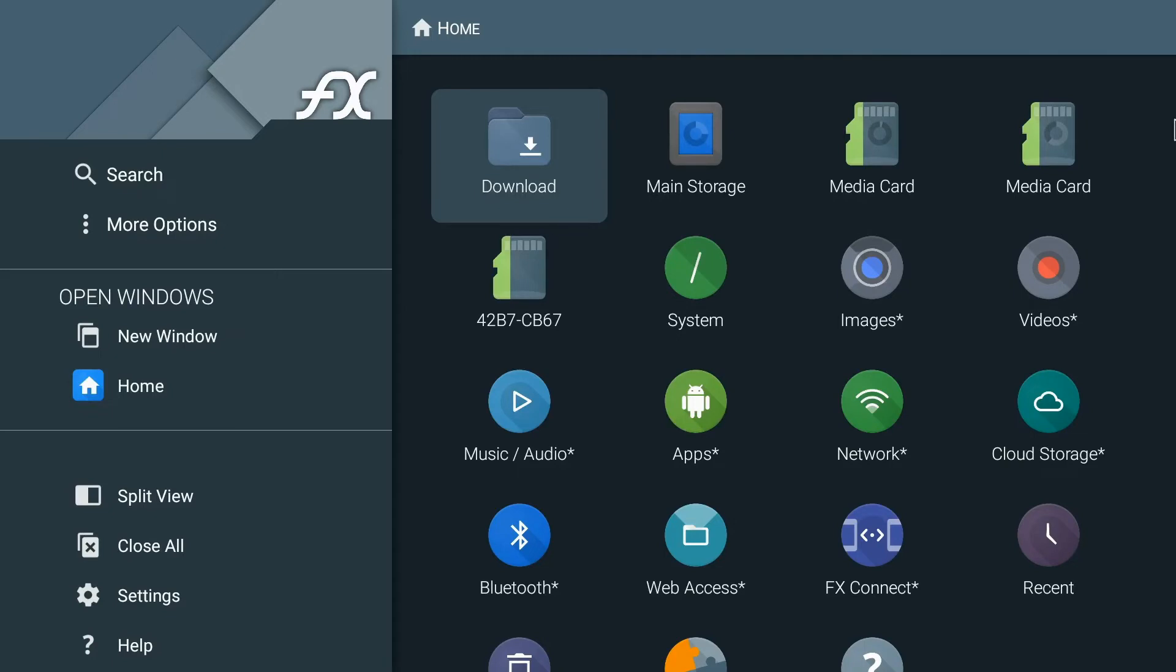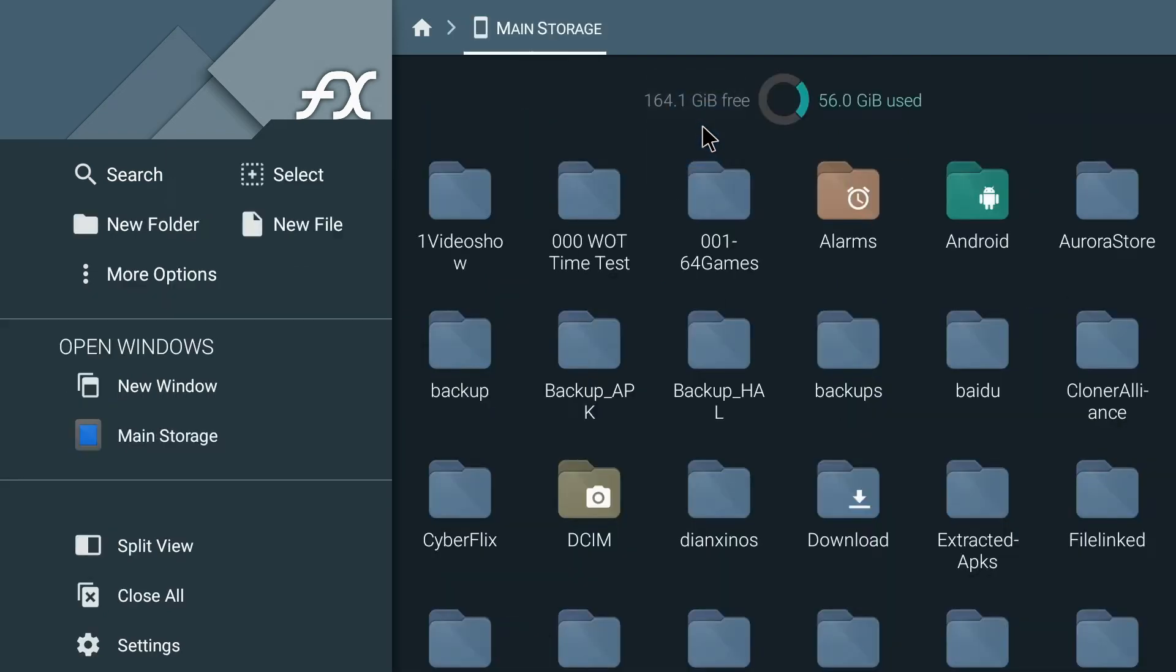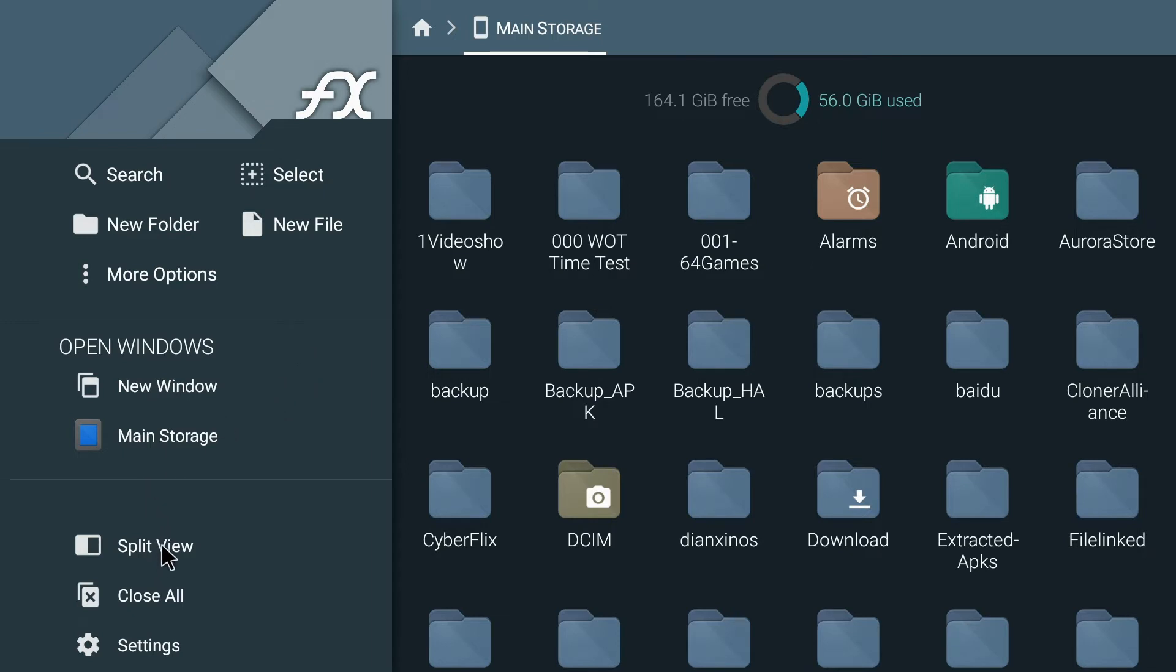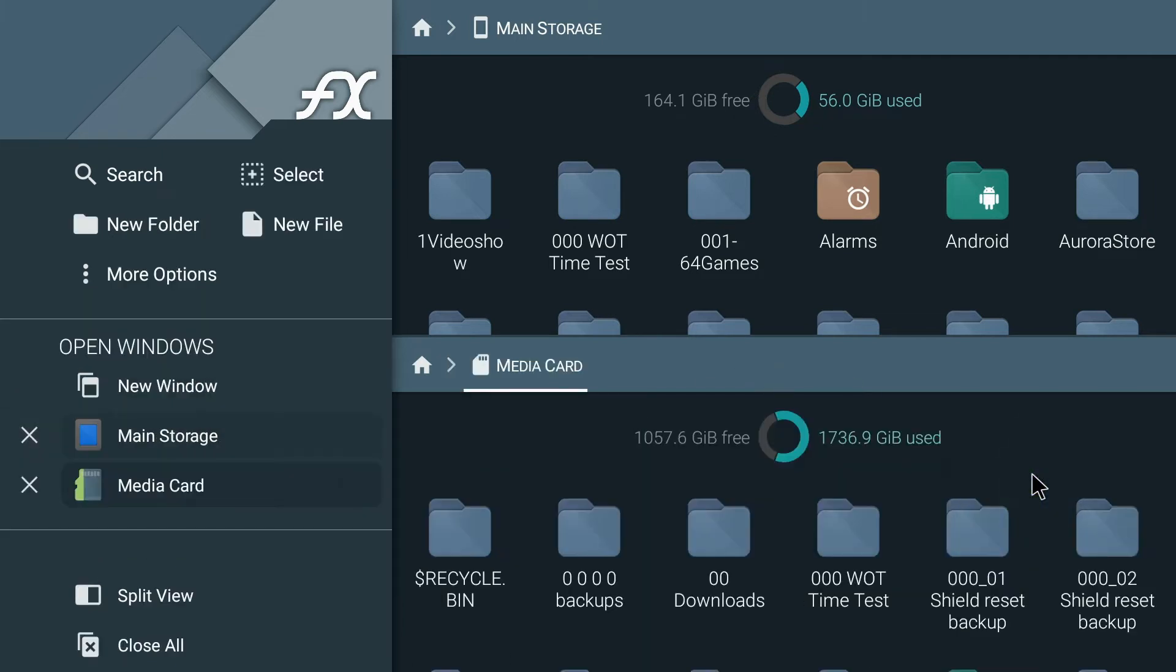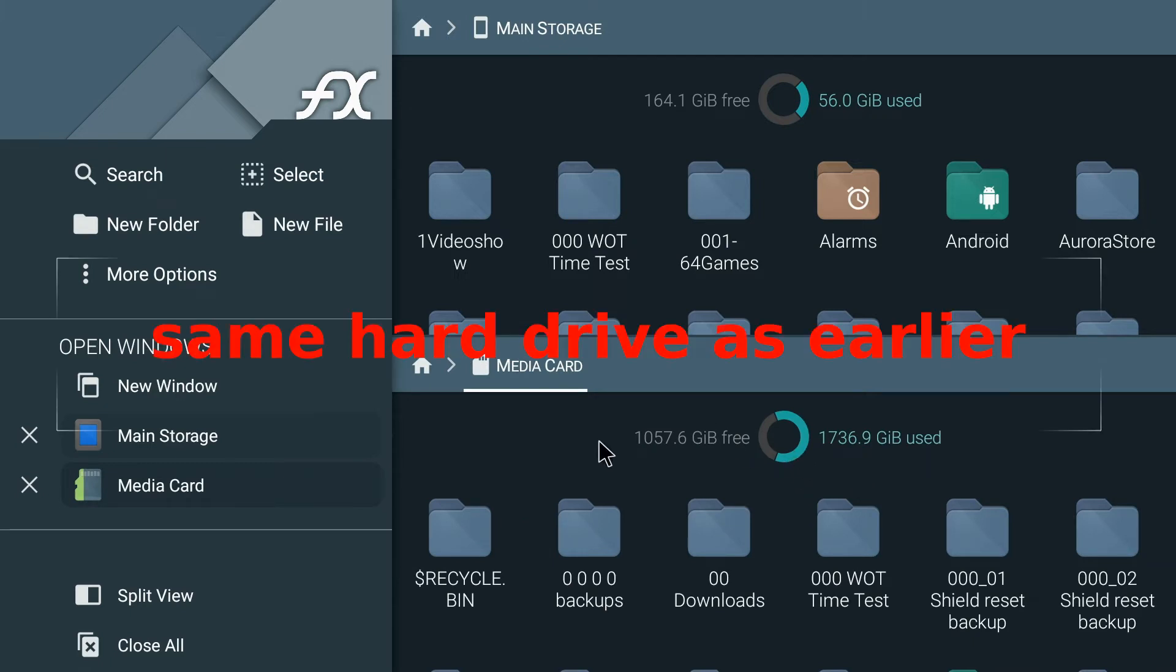So, let's move on to FX File Manager. On opening FX File Manager, we are going to be presented with this view. Our main storage for the shield is here in main storage. Funny enough. Click in there and there's our test folder. Now, what I like about FX Manager is this split view, which is rather useful. So on the second view, I'm going to go to the second media card, which is another hard disk attached to my shield.